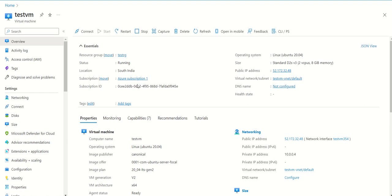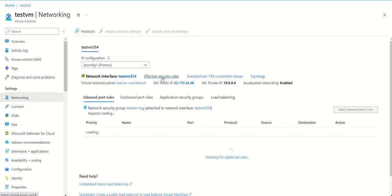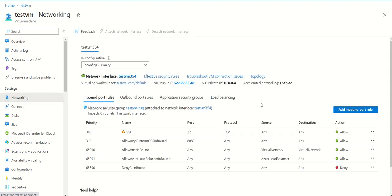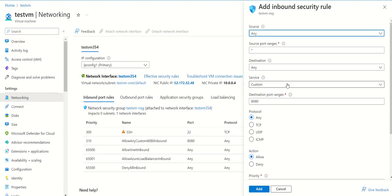We'll go to Networking and then add inbound port rule. Here you can specify the source range from where you want to access your machine and what you want to restrict.